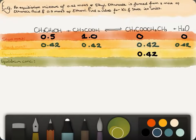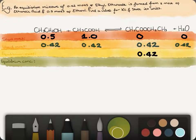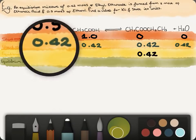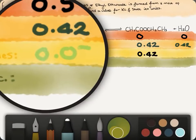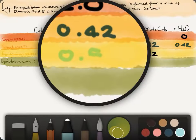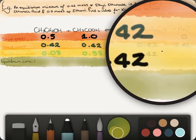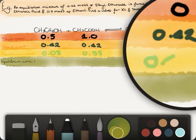It's just simple addition or subtraction, and you can use a calculator because it's a chemistry exam, not a maths exam. Once you do this, you will find you have 0.58 moles of ethanoic acid, 0.08 moles of ethanol, 0.42 moles of ethyl ethanoate, and 0.42 moles of water.